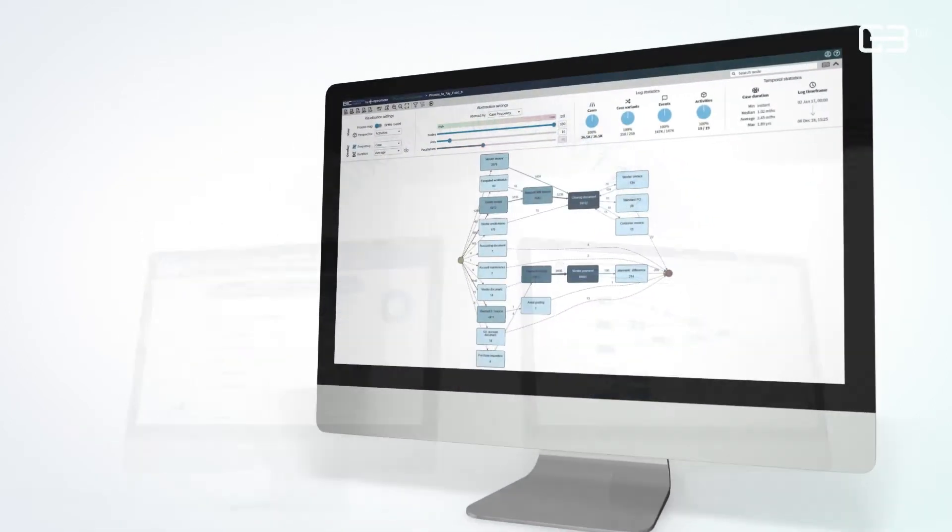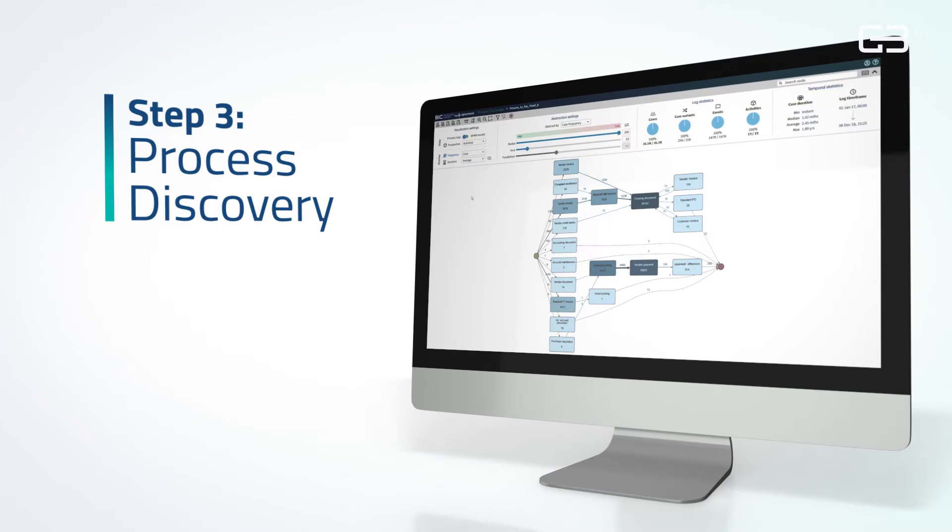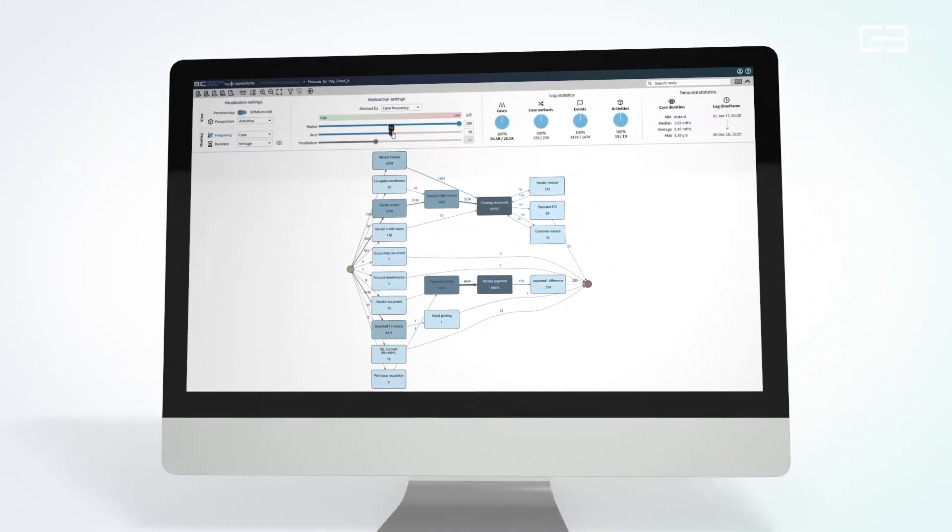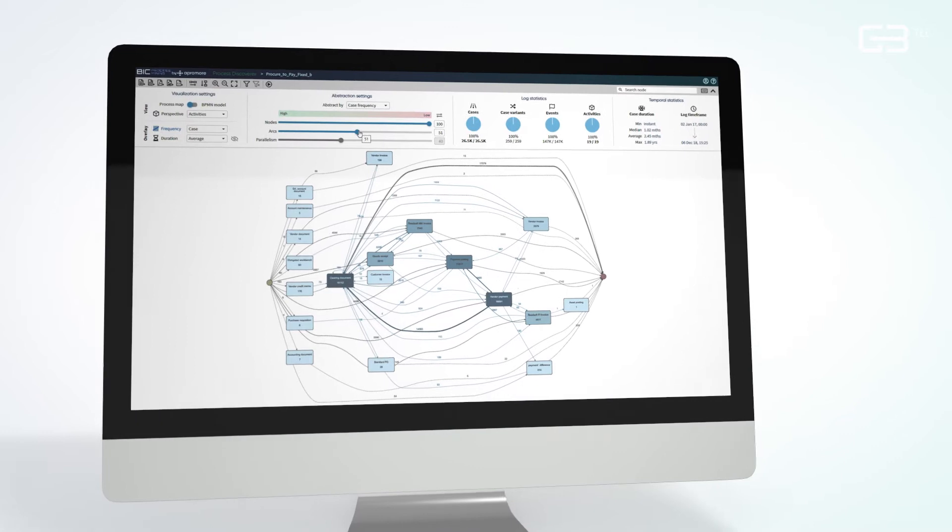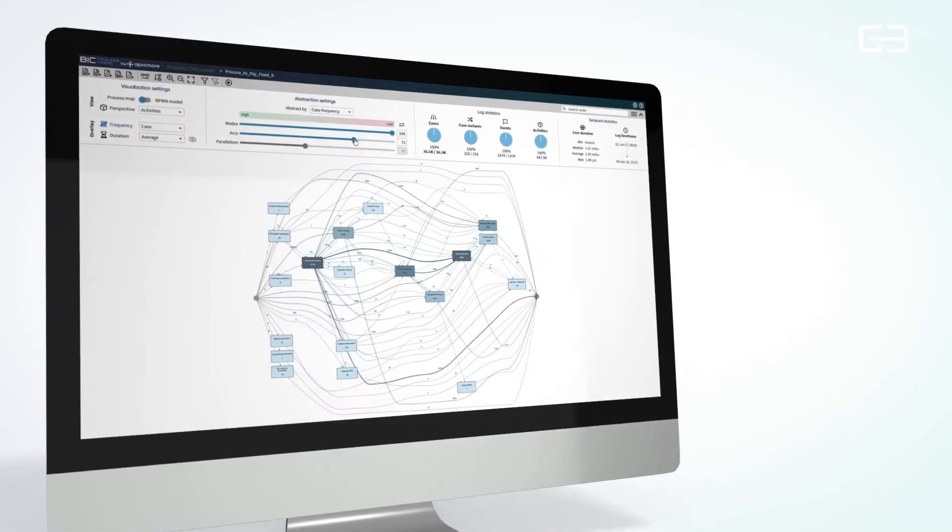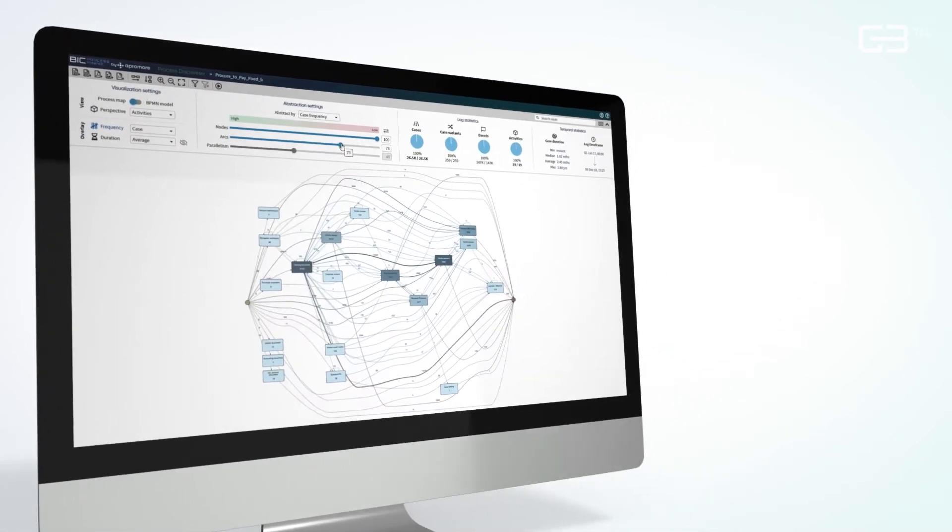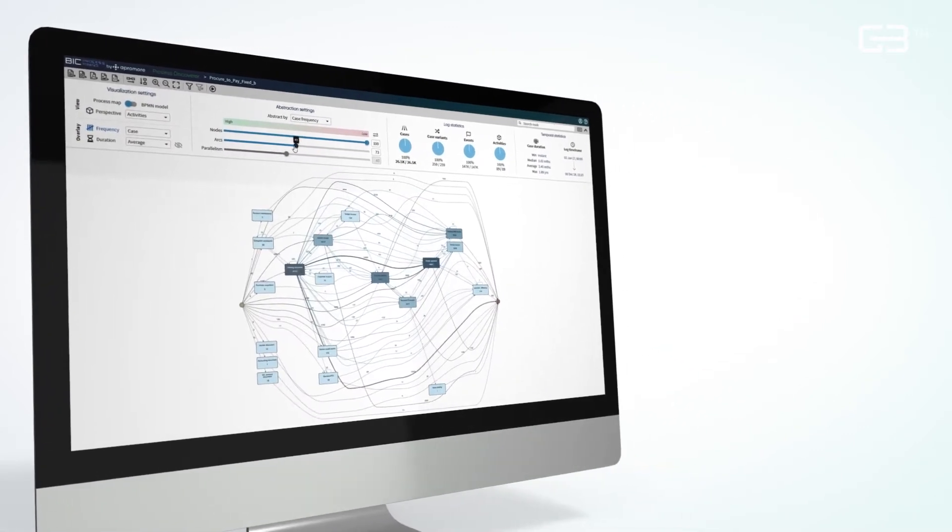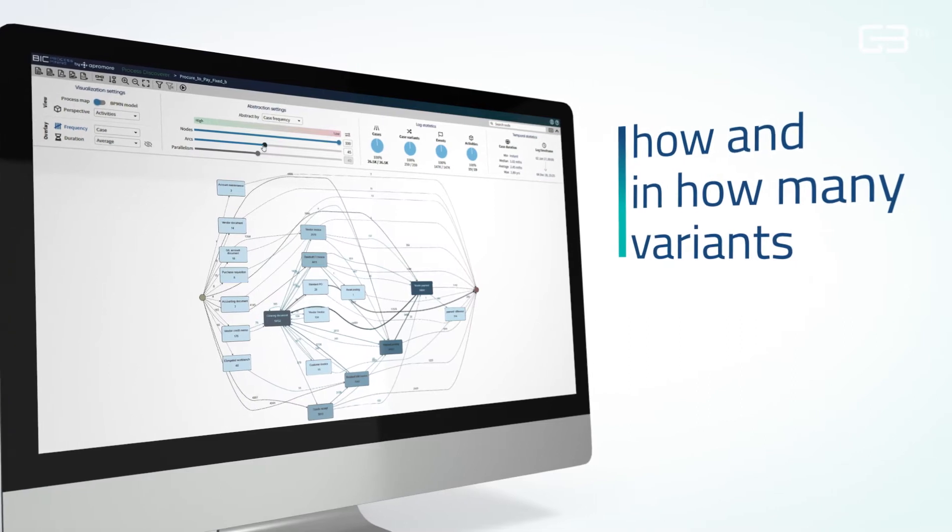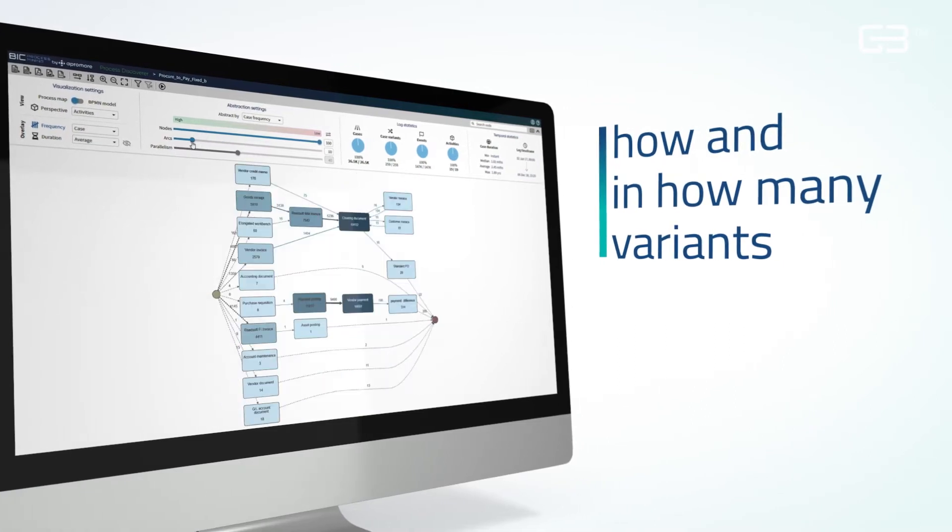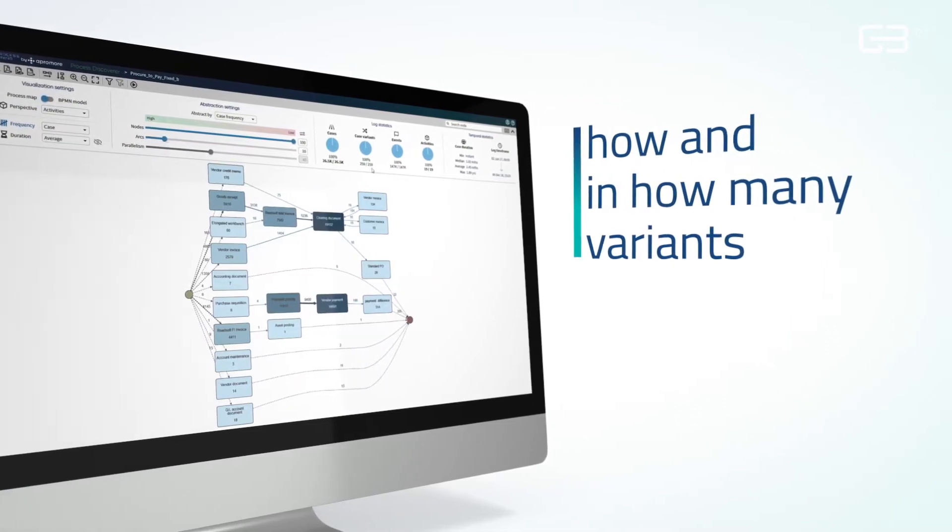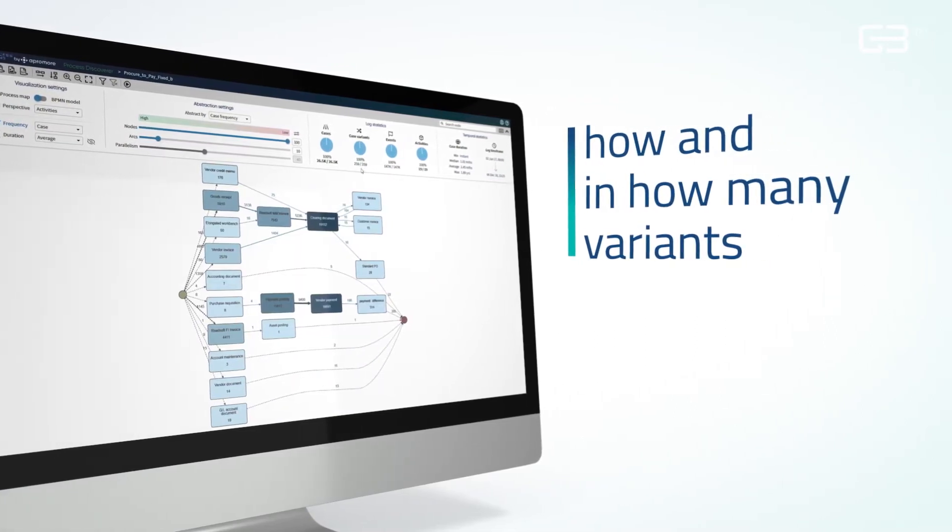After successful and automated data extraction, we can visualize your digital processes directly from your SAP event data footprints, which is just like an x-ray photo. Here you can see how and in how many variants your SAP processes are really executed.